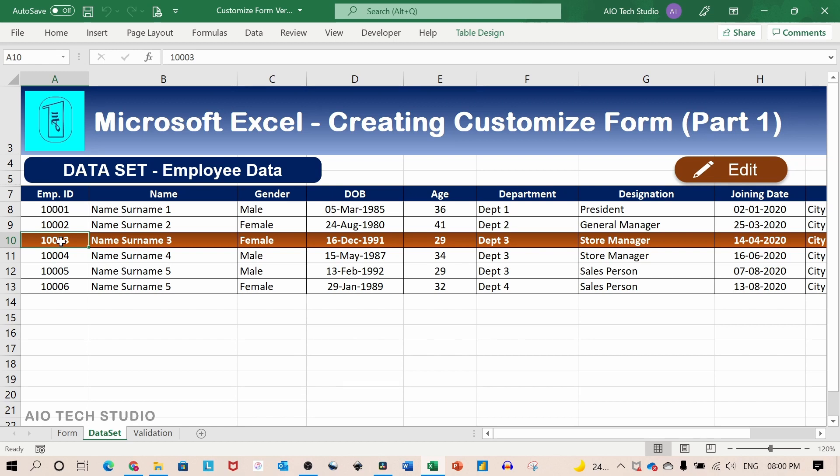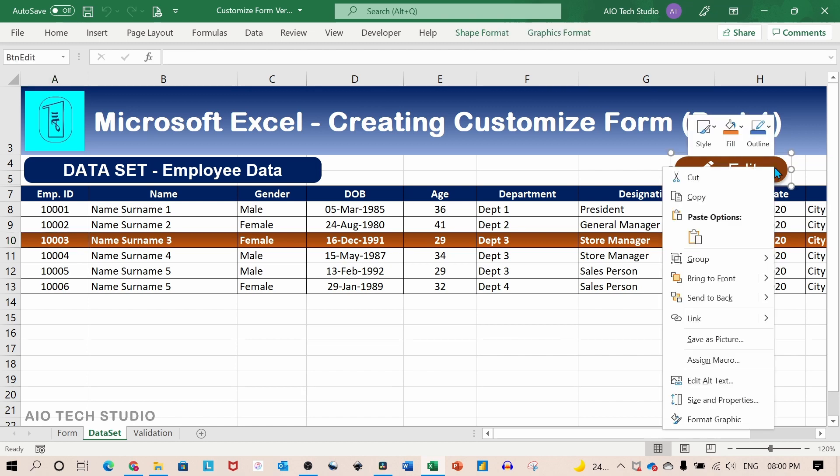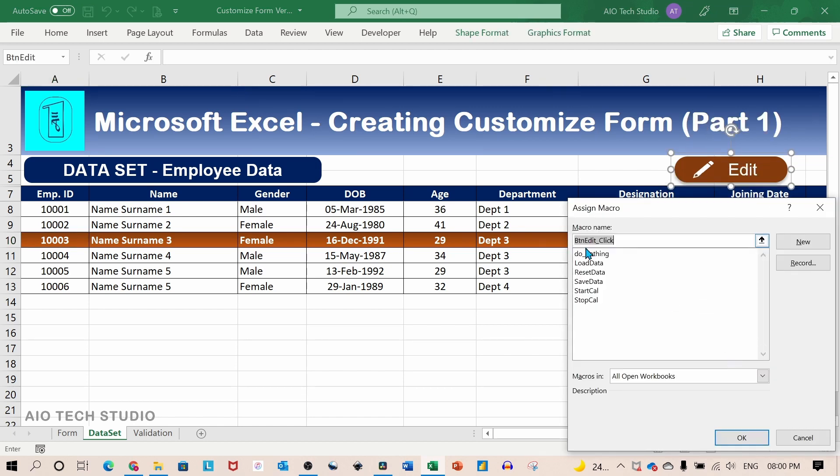It contains a table of employee data. Above the table is the edit button. I have assigned a macro load data to it.